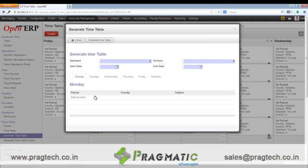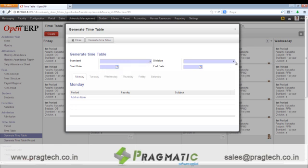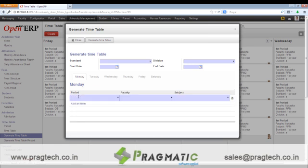The next is how we generate a timetable. We select a standard, division, the start date and the end date till which the timetable will be effective. After that we keep on adding the period, the faculty who will be teaching, and the subject for which the lecture or the period is. In this way we create periods for the entire week and then click on generate timetable.